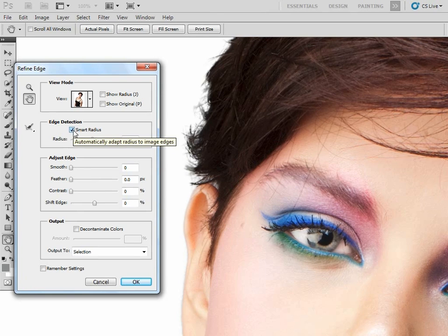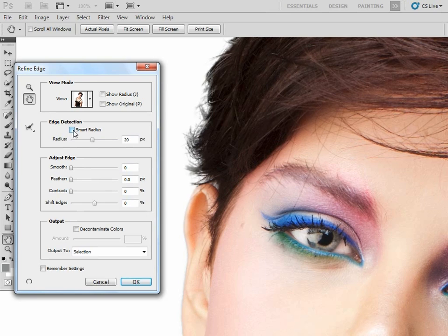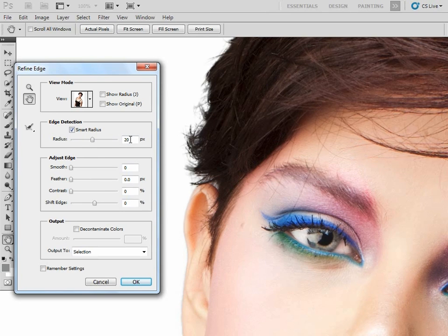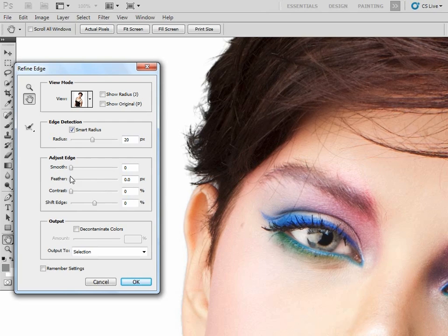and off, and you can just see we're getting a slightly better selection. So you can tweak these various sliders with the Smart Radius checked and also increase or decrease the amount of pixels depending on your particular image. Of course, you also have the regular adjustment edge sliders: the Smoothing, the Feathering, the Contrast, and the Shift Edge—either to contract or expand—and